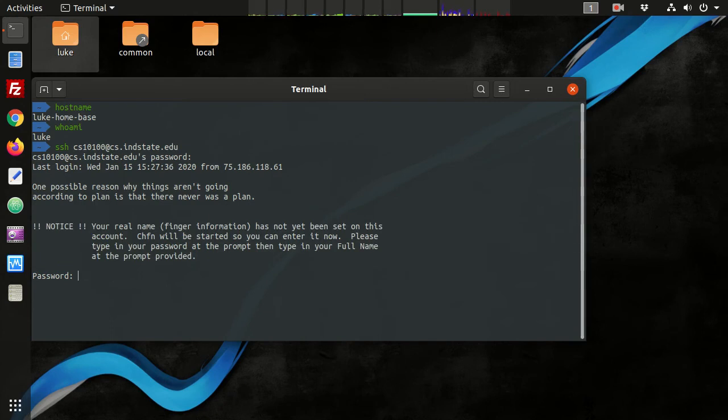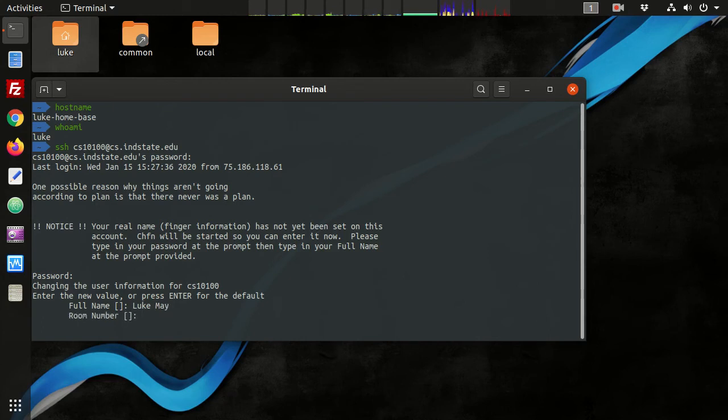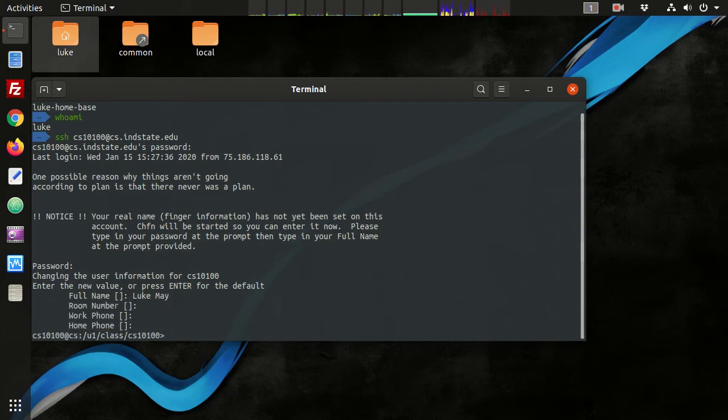and now we're running change finger command. So we type in our full name, press enter, and you can leave the rest of the fields blank. Alright, now you see we're at the CS server command prompt, and you see that's different than my local command prompt.